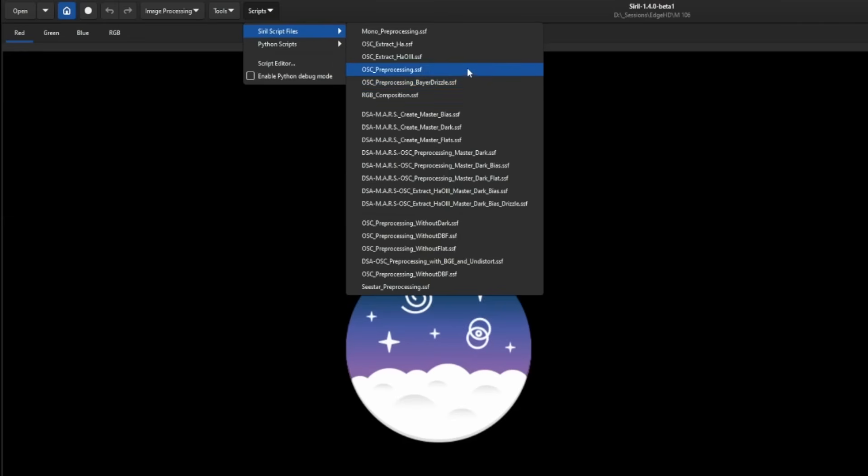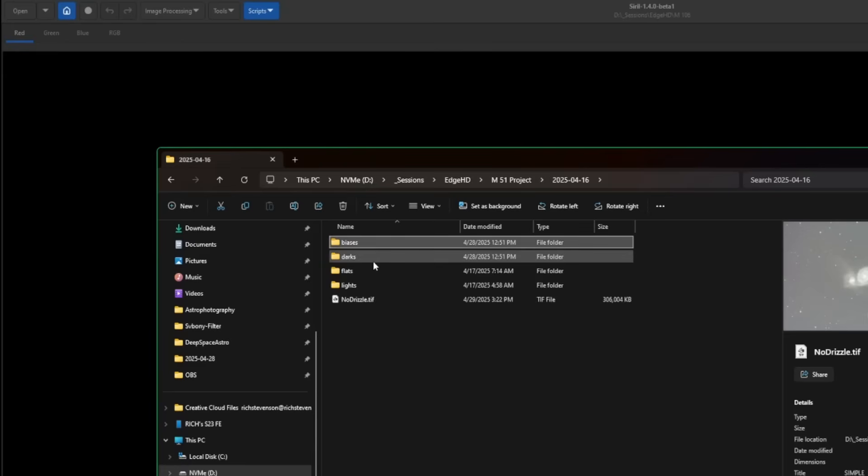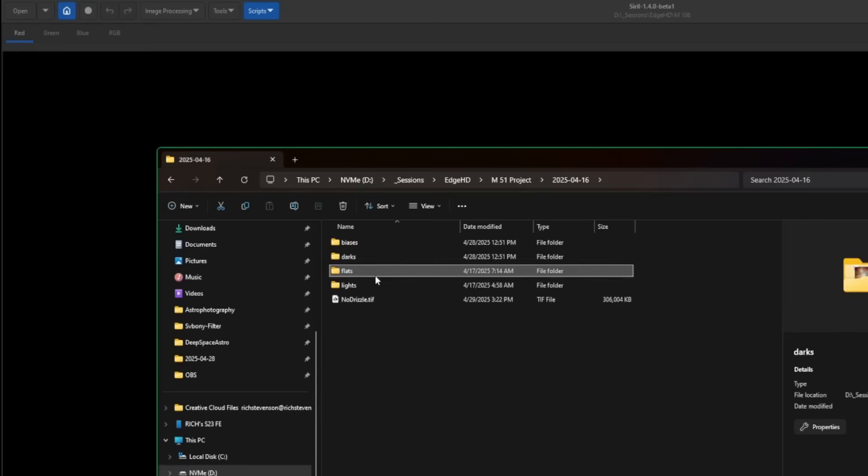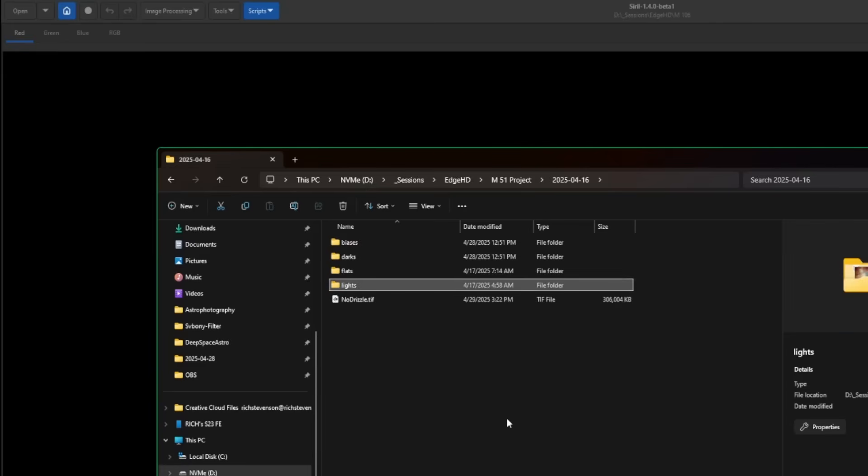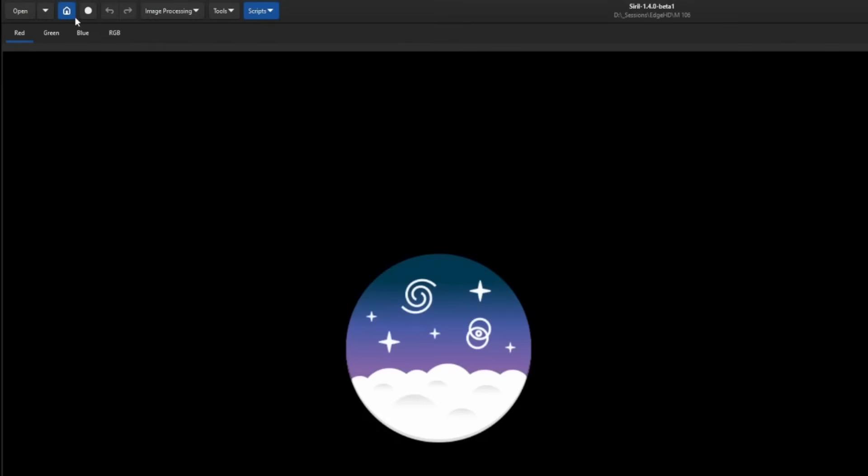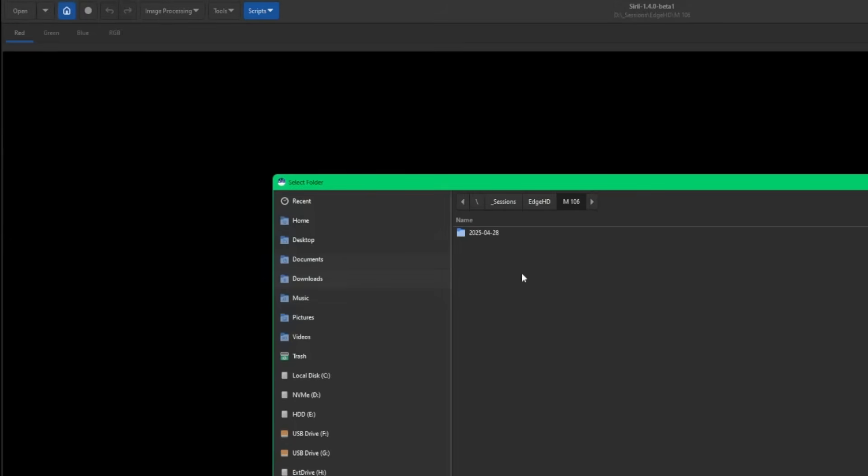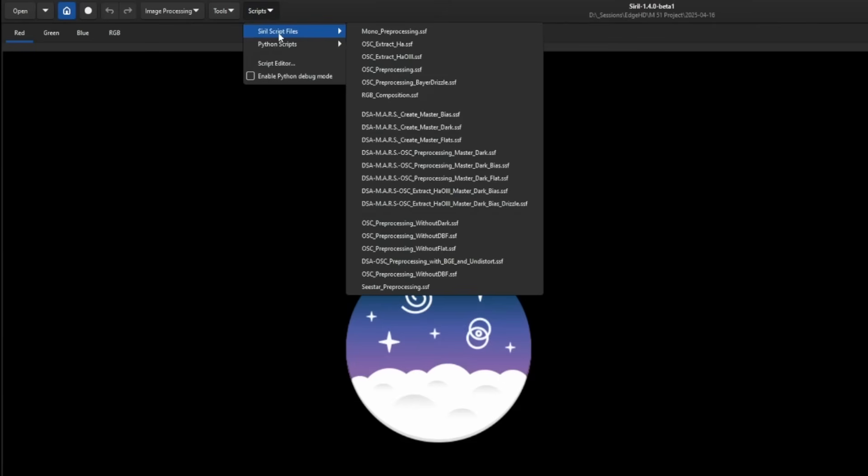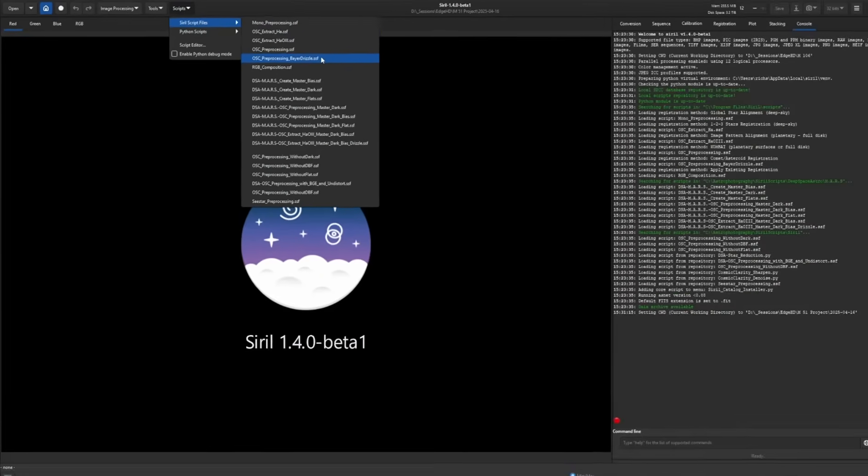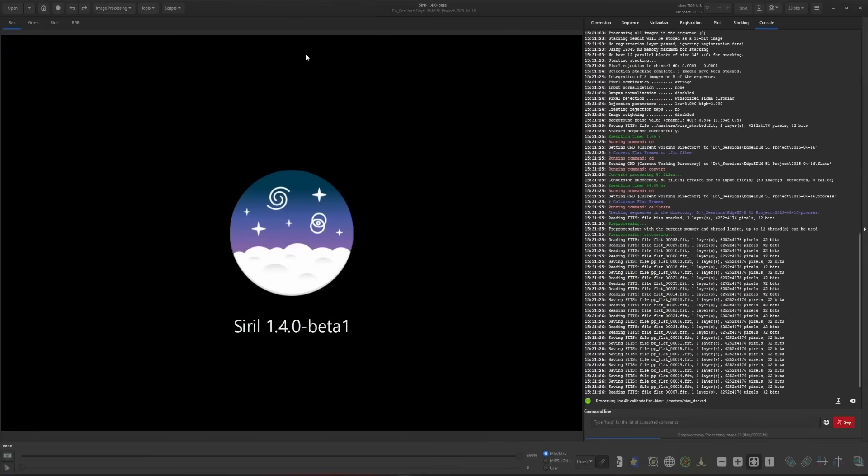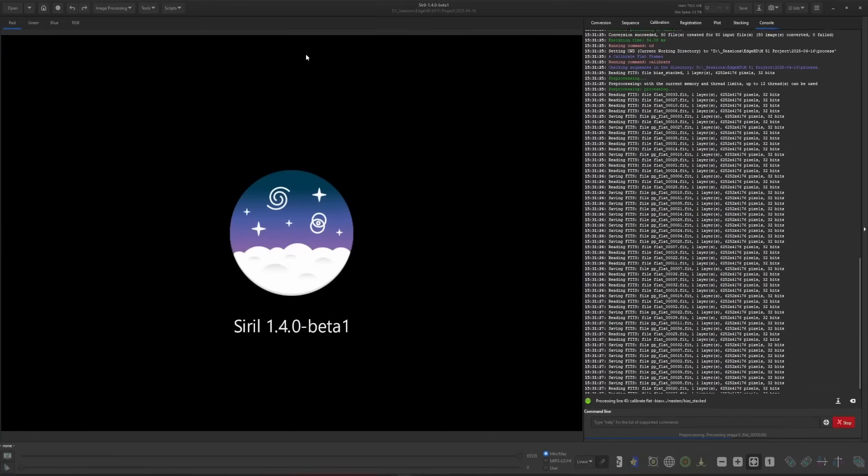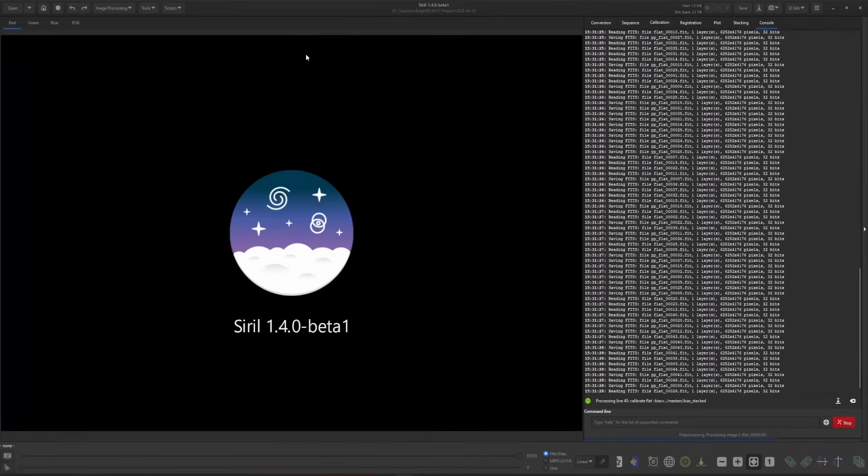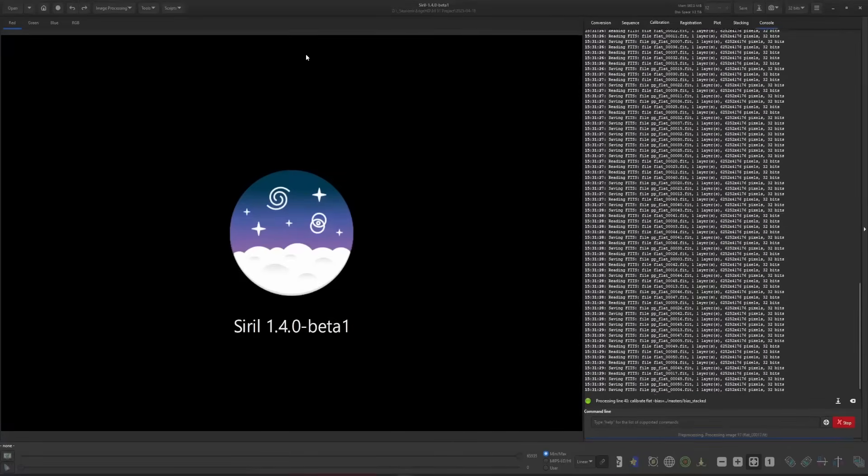Similar to the OSC preprocessing script, your working directory requires your biases, darks, flats, and lights with the relative files inside each of them. Once you have that in place, come up and hit the blue home button and set your working directory, click open, and then scripts, Siril script files, and then the OSC preprocessing Bayer Drizzle script. That'll take a few minutes depending on your data and your computer.